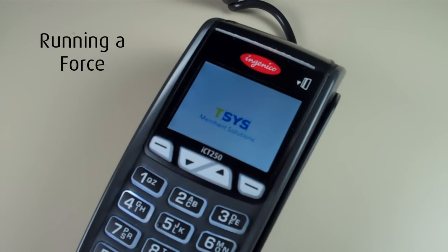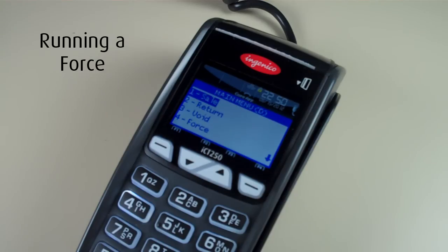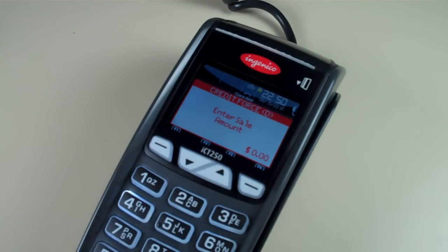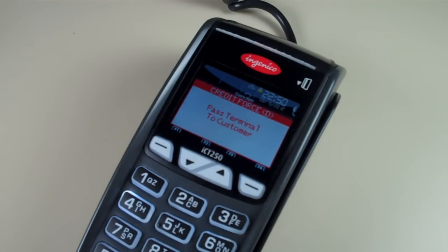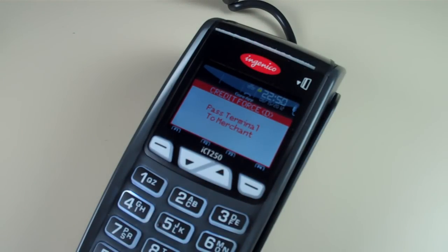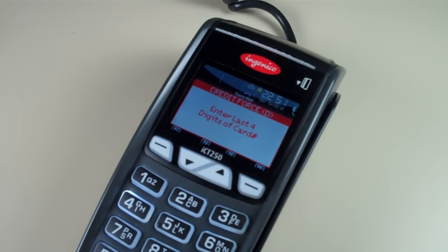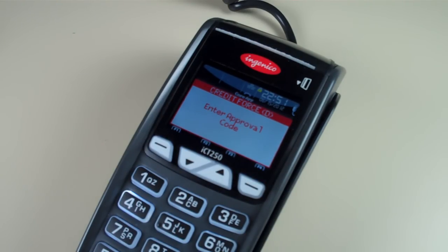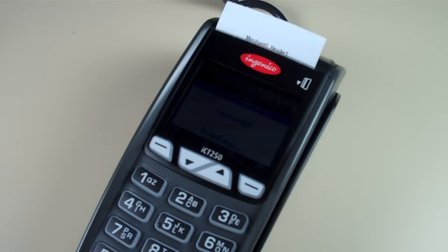To run a force or post-auth transaction, select enter from the home screen and select four for force. Select one for credit and enter the sale amount. You'll be prompted to pass the terminal to the customer, who selects enter and swipes their card. Once this is done, the customer passes the terminal back to the merchant. The merchant enters the last four digits of the card number and is then prompted for an approval code. Once this is entered and captured, the transaction will approve.